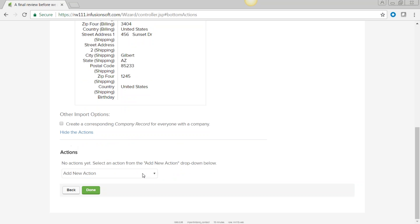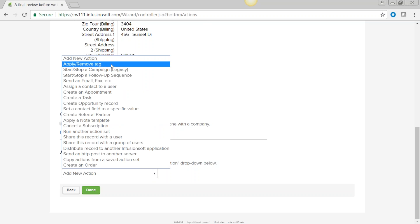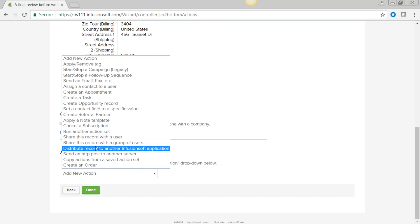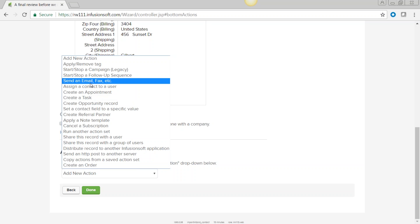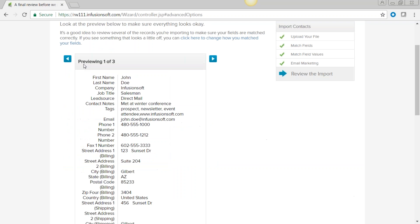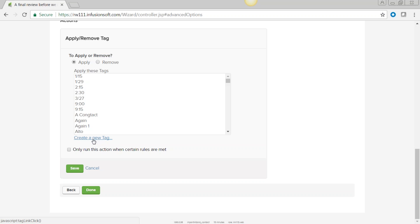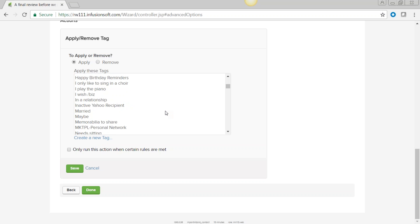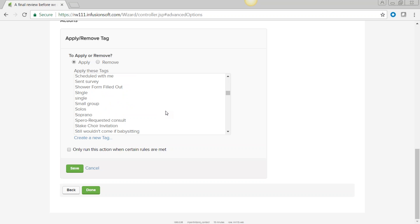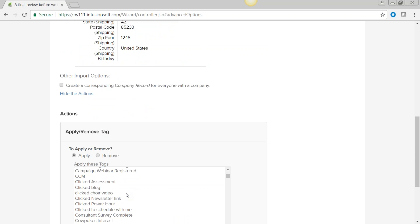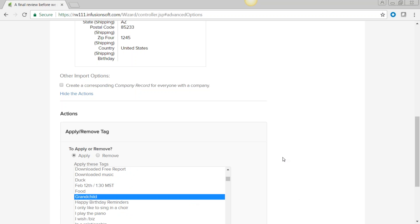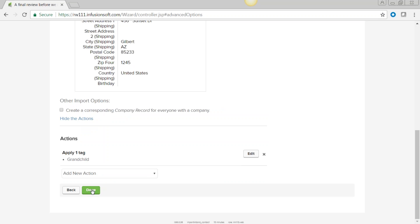On the final review screen, you can also run actions on all the people being imported. Click the dropdown, go to 'apply or remove a tag,' and you can create a new tag on the fly or select an existing one — for example, creating a 'grandchild' tag. This applies that mass tag to everyone in the import queue.